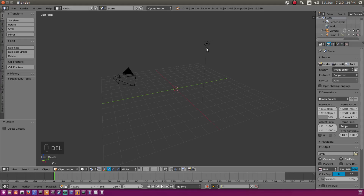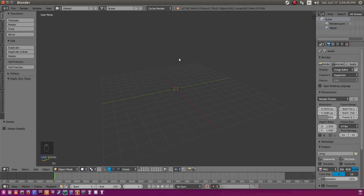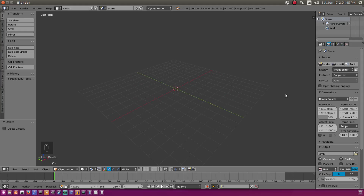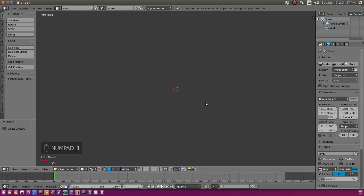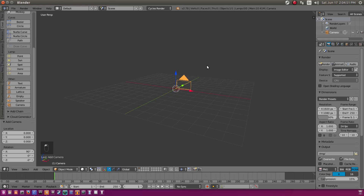We're going to delete the default cube, light, and camera, just as we always do. Right-click and delete to get rid of those. We're going to use the middle mouse button to pan around the canvas and hit 1 on the numpad.